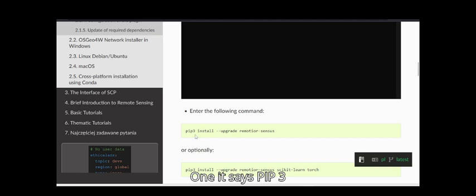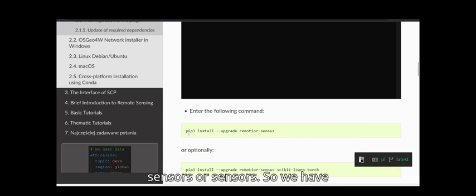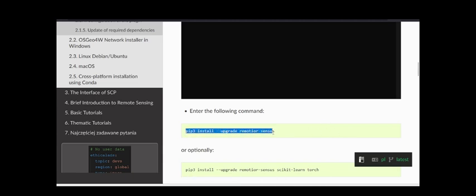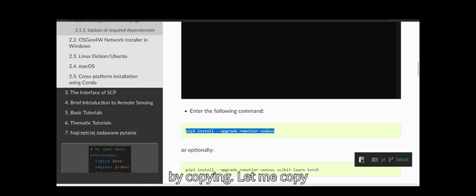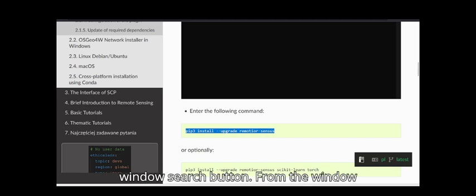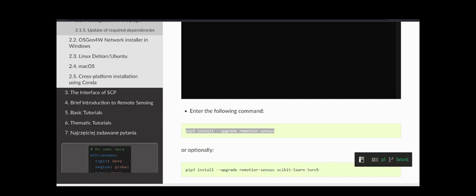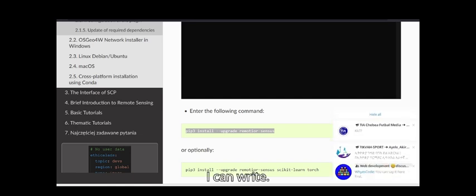We have to use this one by copying it. Let me copy this command. Then I have to search on the Windows search button - from the Windows search button I can write.